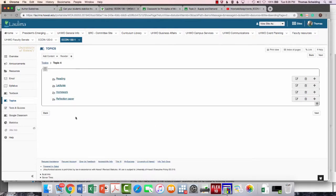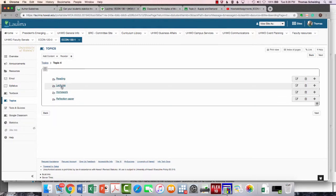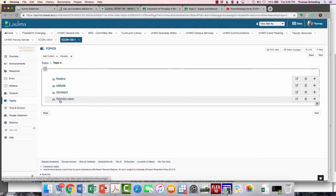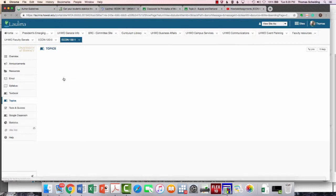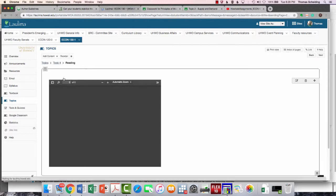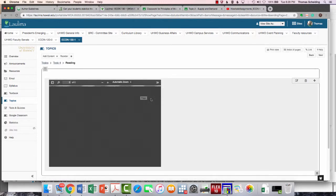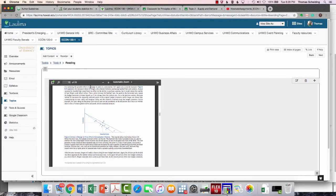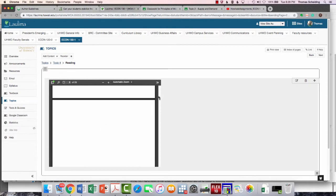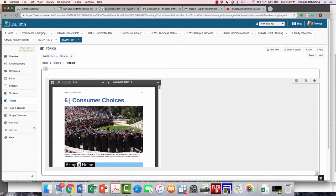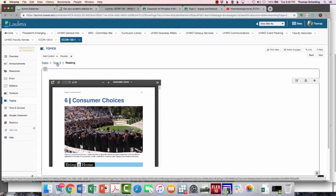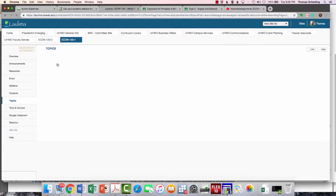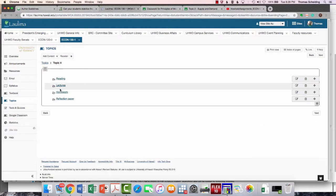You'll basically see four subpages for each topic: Reading, Lectures, Homework, Reflection Paper. In the reading, you'll see the individual chapter. In this case, 28 pages. It's going to be this chapter. So if you're a textbook reader, you're going to print this out, download it, read it online, whatever you're going to do. This is the chapter that motivates the topic.